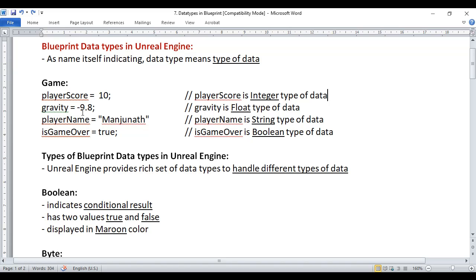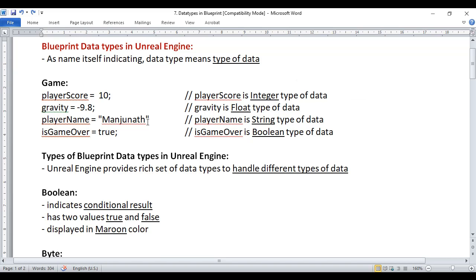Here I am assigning minus 9.8 to gravity. 9.8 is a floating point number. A number with a decimal point is considered as a floating point number, so we can say gravity is a float type of data.